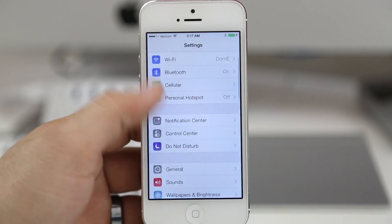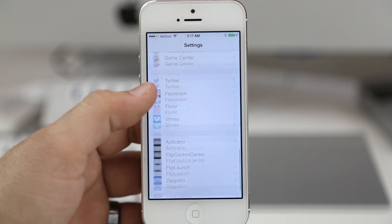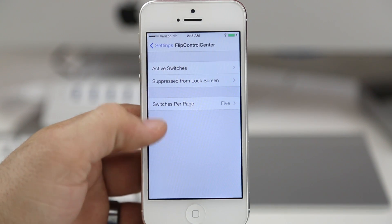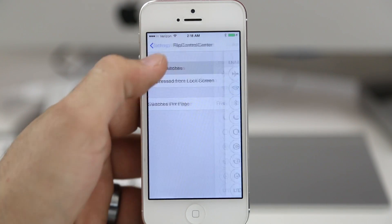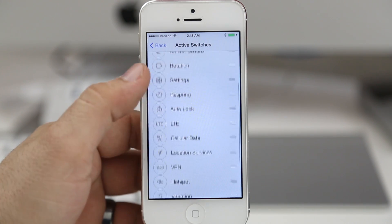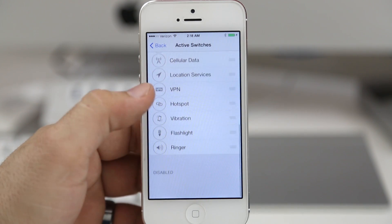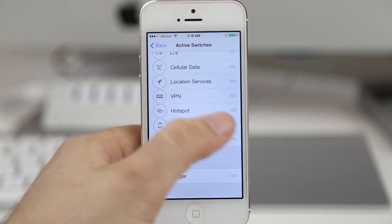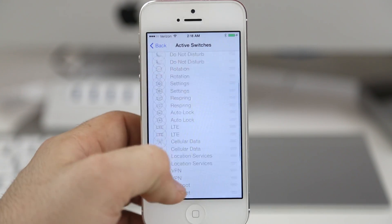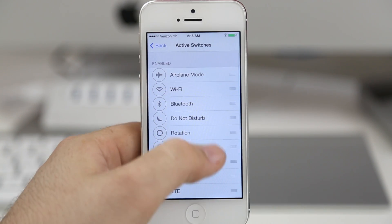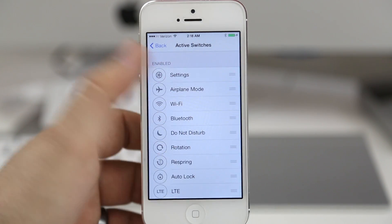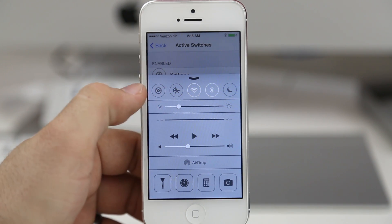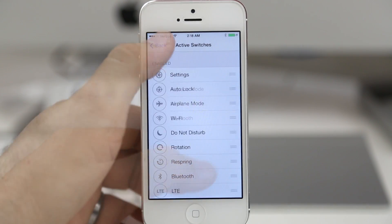If you go into the settings app and scroll down to the bottom you'll see some controls for Flip Control Center. At the top we have 'Activate Switches,' which will allow us to rearrange or disable certain toggles in control center. We can just drag them with the bars on the side to rearrange them and enable or disable them, and the changes take effect immediately.